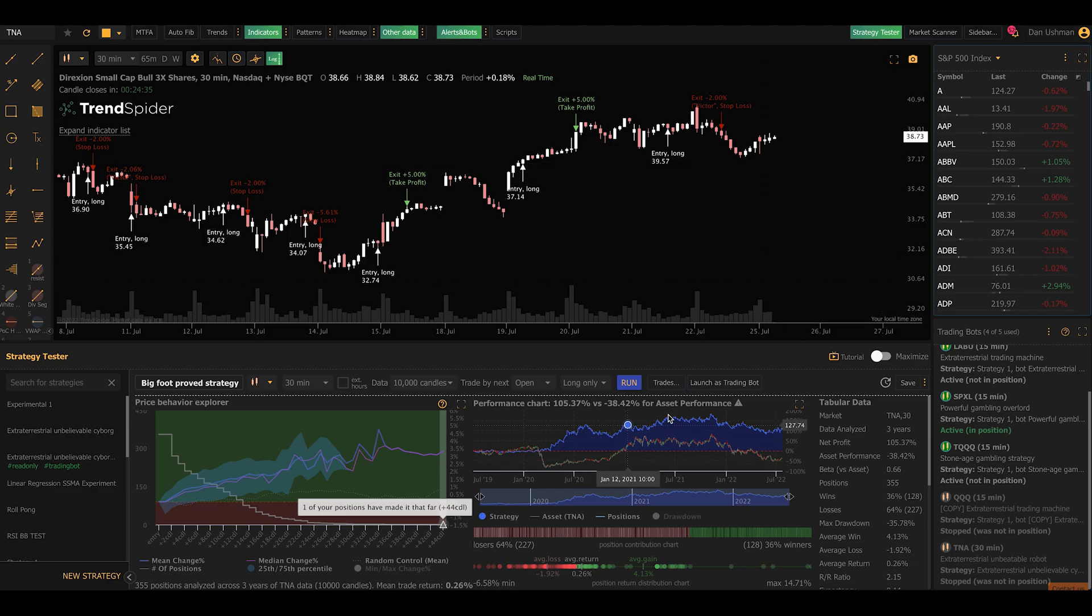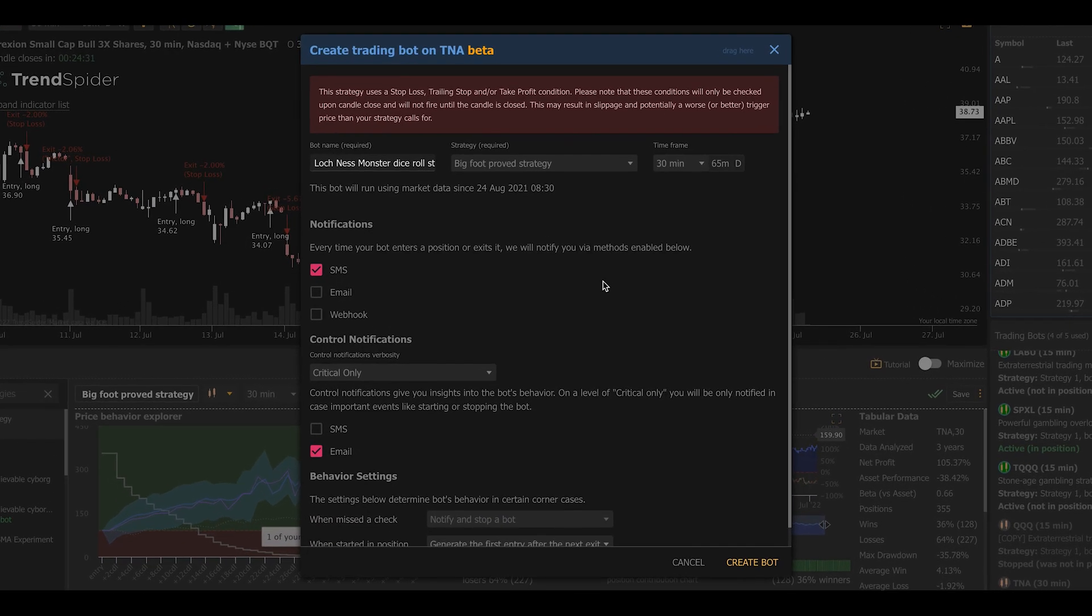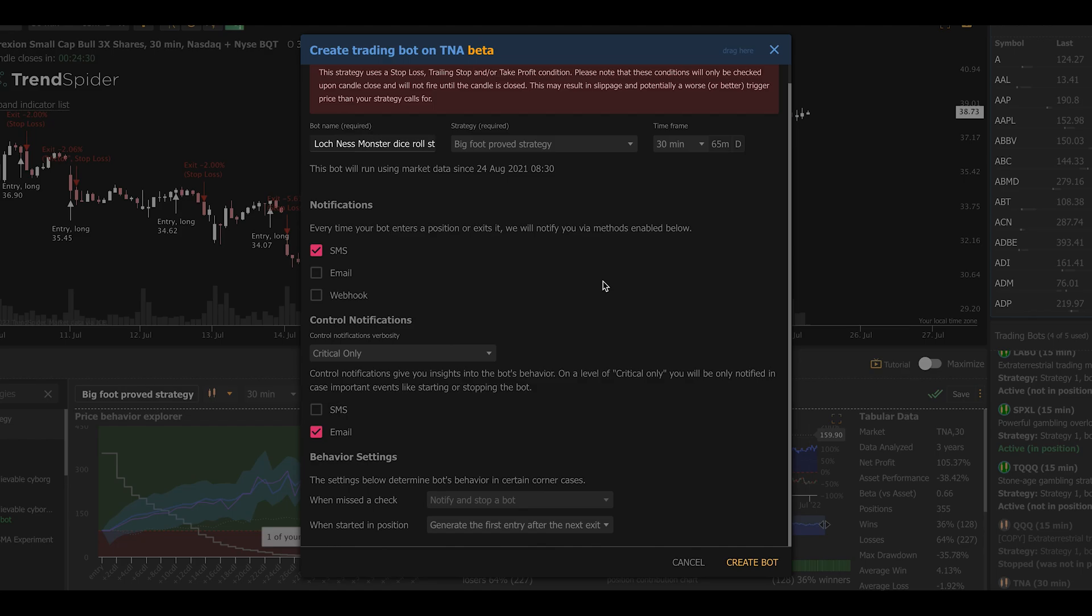Well, now we're going to click on this little button that says launch as trading bot. When we open this, it'll give us a dialog box that lets us configure the bot.